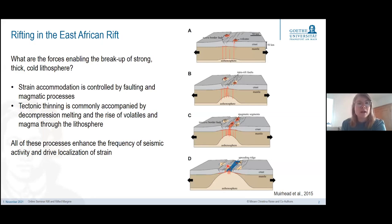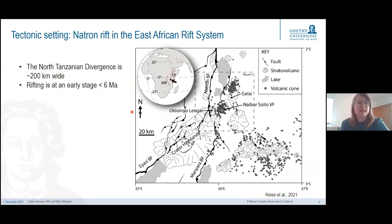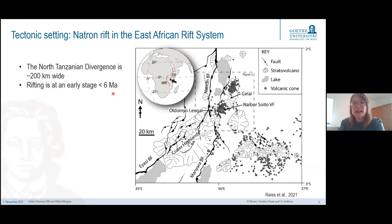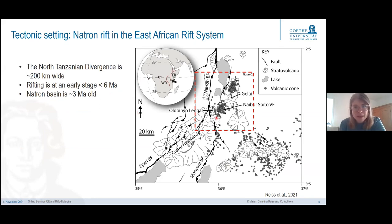I want to look at an example from the Natron Rift in East Africa. The Natron Rift is located within the North Tanzanian divergence at the very end of the eastern branch of the East African Rift. Rifting is at an early stage, around six million years, and the Natron Rift shown here in the red area is about three million years old.